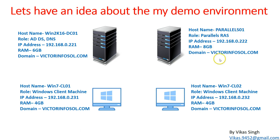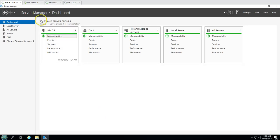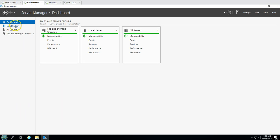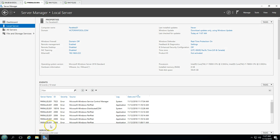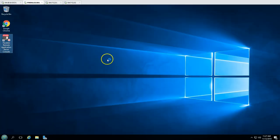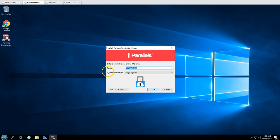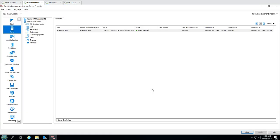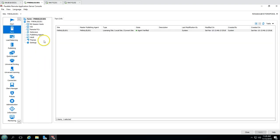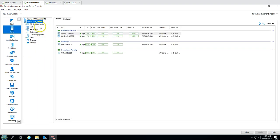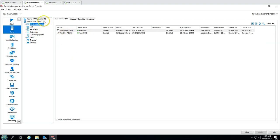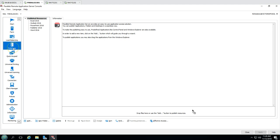Next we have Parallels01, which is our Parallels RAS remote access application server. This is the same server we installed in our second video. On the desktop we have the Parallels Remote Application Server console. I'm going to connect using my farm name and authentication type. In the last few videos we created our site and added a few session host servers. Now I'm going to create and publish a shared folder. If I click on Publishing, you can see a few applications already published from previous videos.